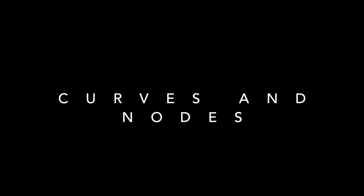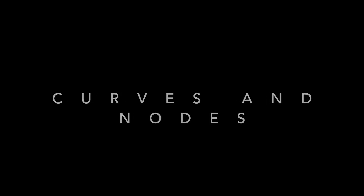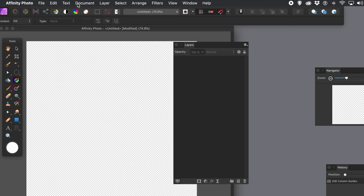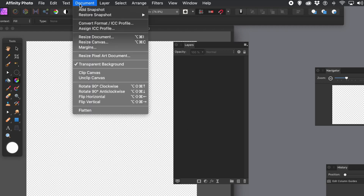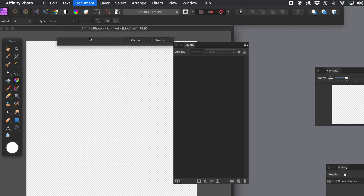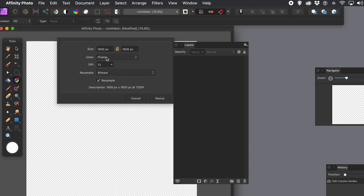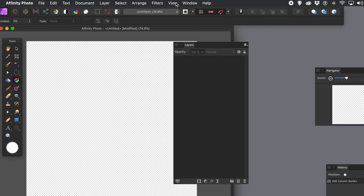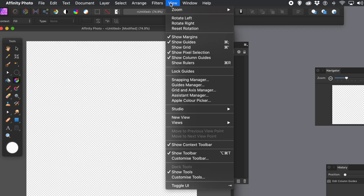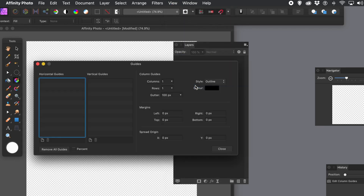How to turn basic shapes into curves and nodes in Affinity Photo. I'm using a 1600 by 1600 document. Let me quickly show you that. I'm going to go to the View menu, Show Column Guides. I like guides - they are very useful. Go to the Guides Manager and Column Guides section.